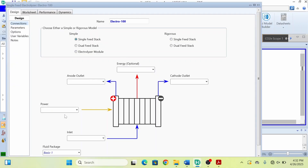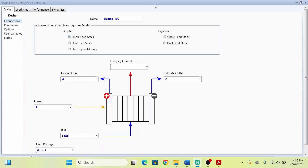Double click on the electrolyzer and make the stream connections. The feed stream you can write as 'power', for anode outlet write as 'A', and for cathode write as 'C'. You can do vigorous calculation, but that requires specifying the geometry of the electrolyzer in more detail. Since I don't have the detailed geometry, I will use a simple model. The simple model only performs energy and mass balance — single feed stack, simple calculation, no vigorous mode.